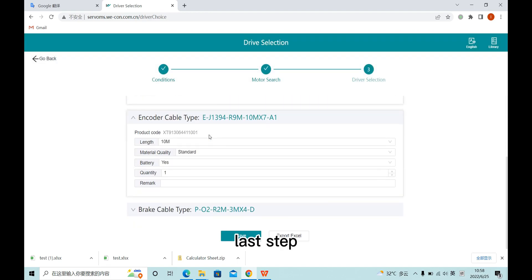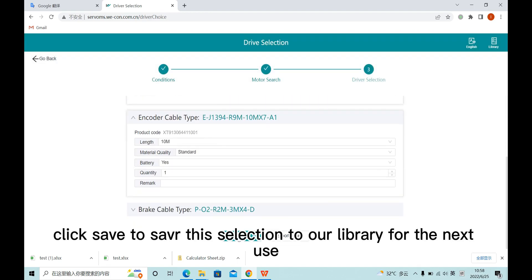Last step, click save to save this selection to our library for the next use.